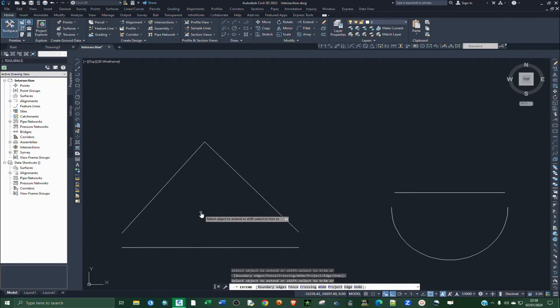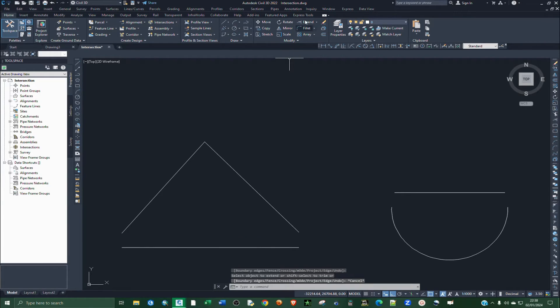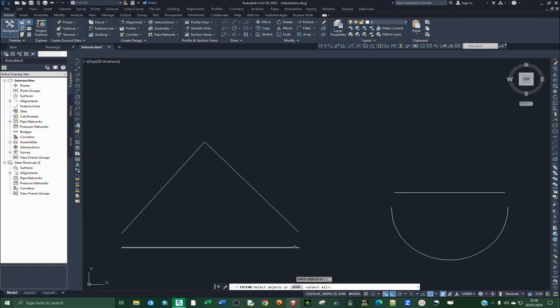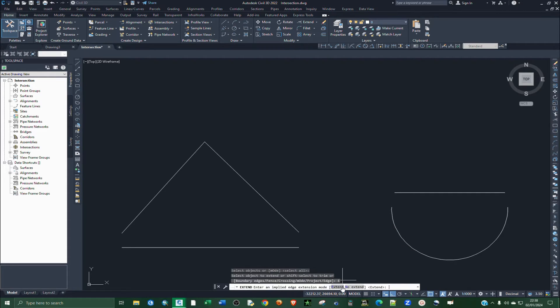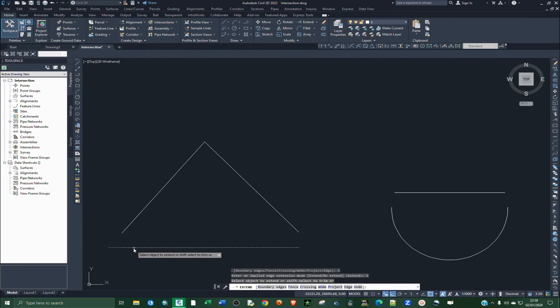Let's repeat that again. Click on Extend, you can either click on Mode or just click Enter again, and then click on Edge and then select Extend. Then you click that line and the other line.